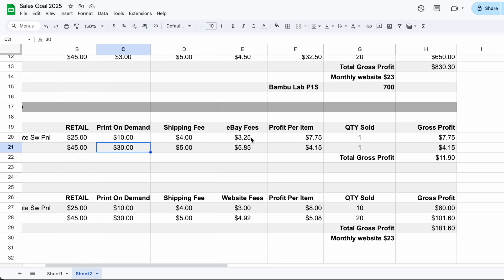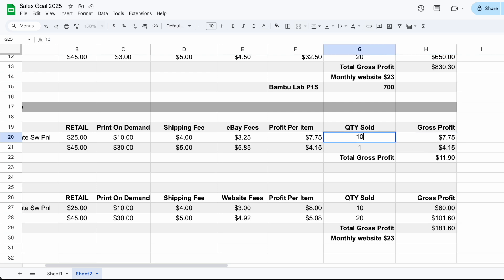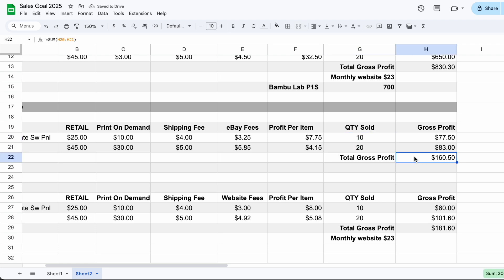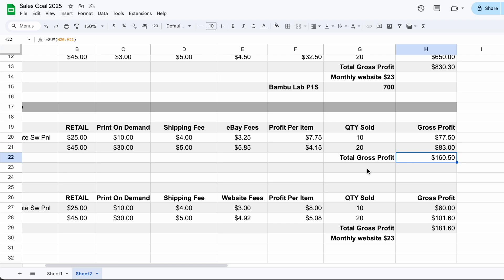And if we take a look at our gross profit, it definitely goes down for each part. But if we sold the same amount, selling 30 parts, we're going to make $160. So we don't have to worry about covering the cost of that printer. And if we do the same thing down here, 10 and 20, we're going to make a little bit more, about $21. But remember you still have that monthly website fee.